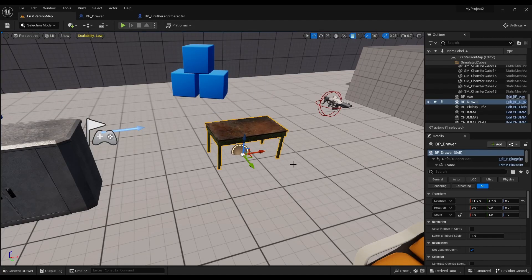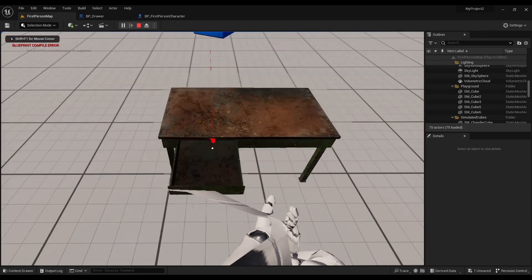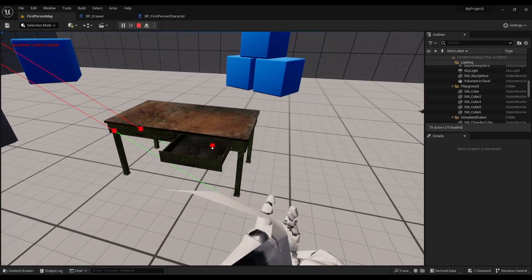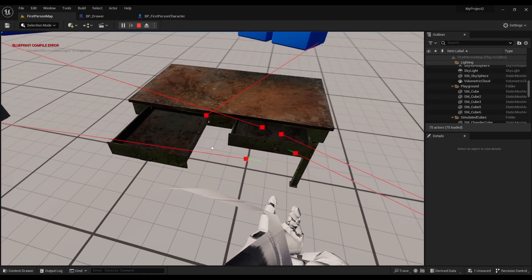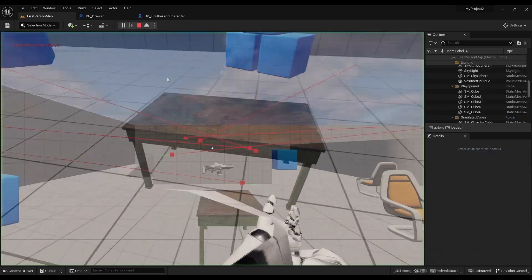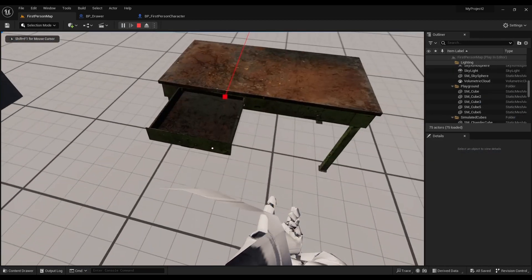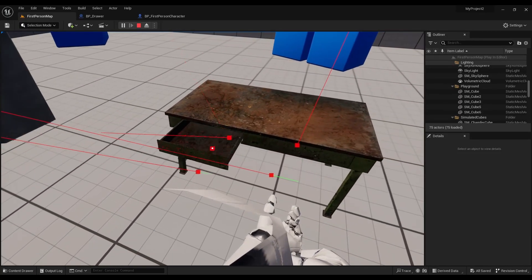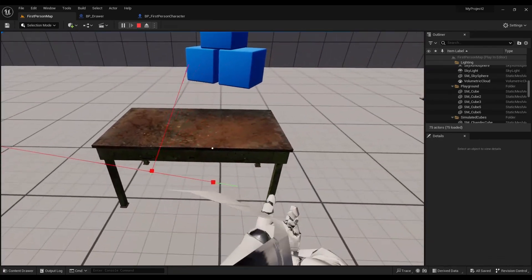Hey guys, welcome back to another new video. In this video, we will see a mesh. We will click the draw open, click and enter the draw, we will spawn the draw, and we will see a key. So we will see a video in this video.